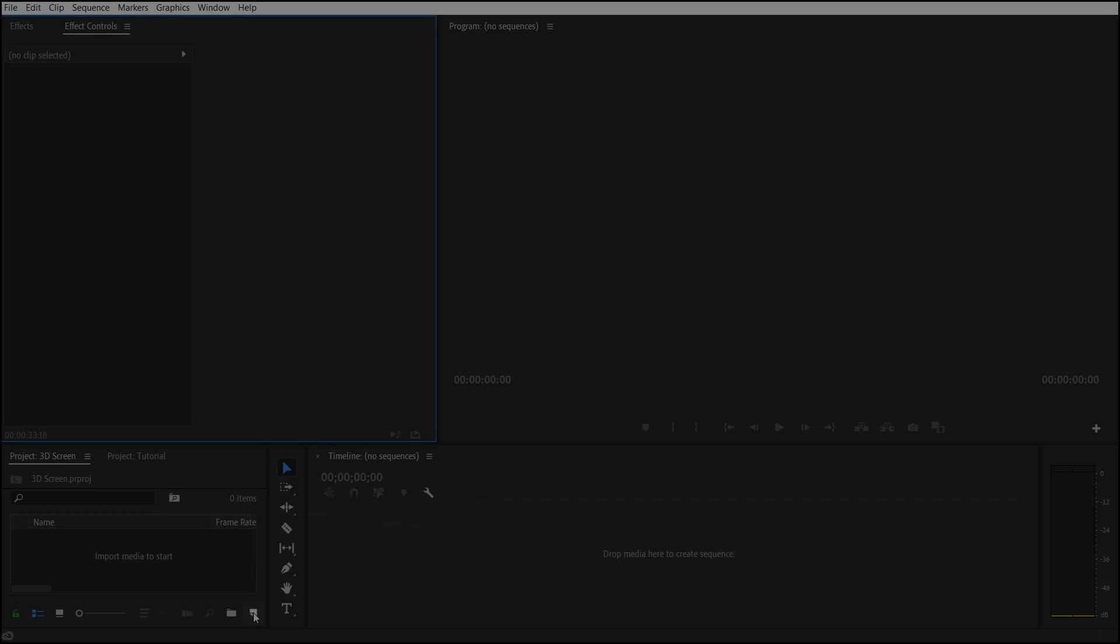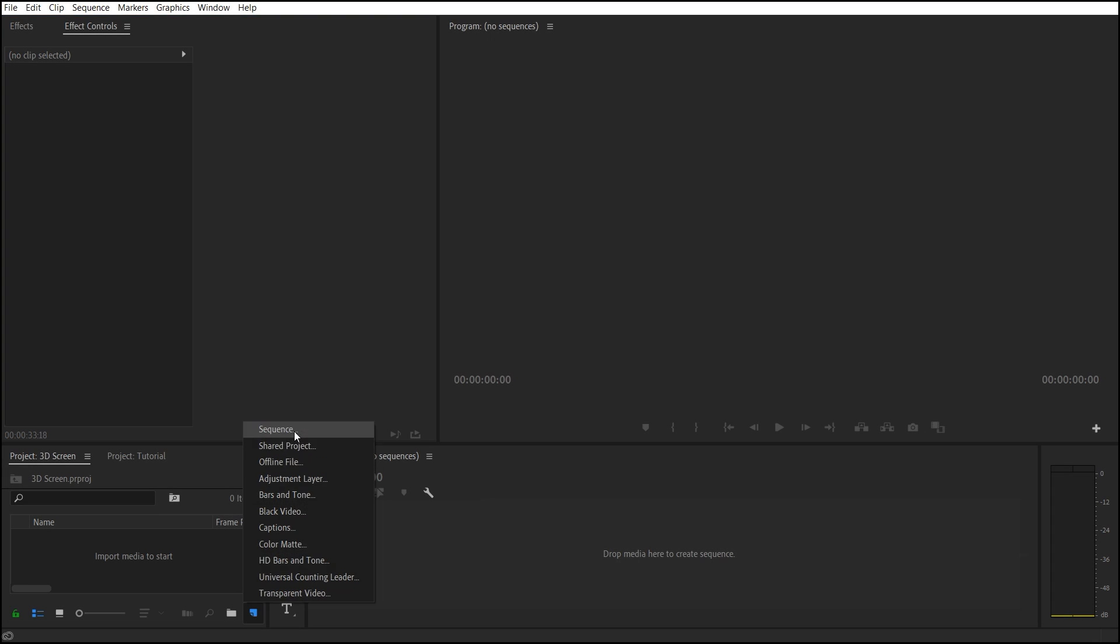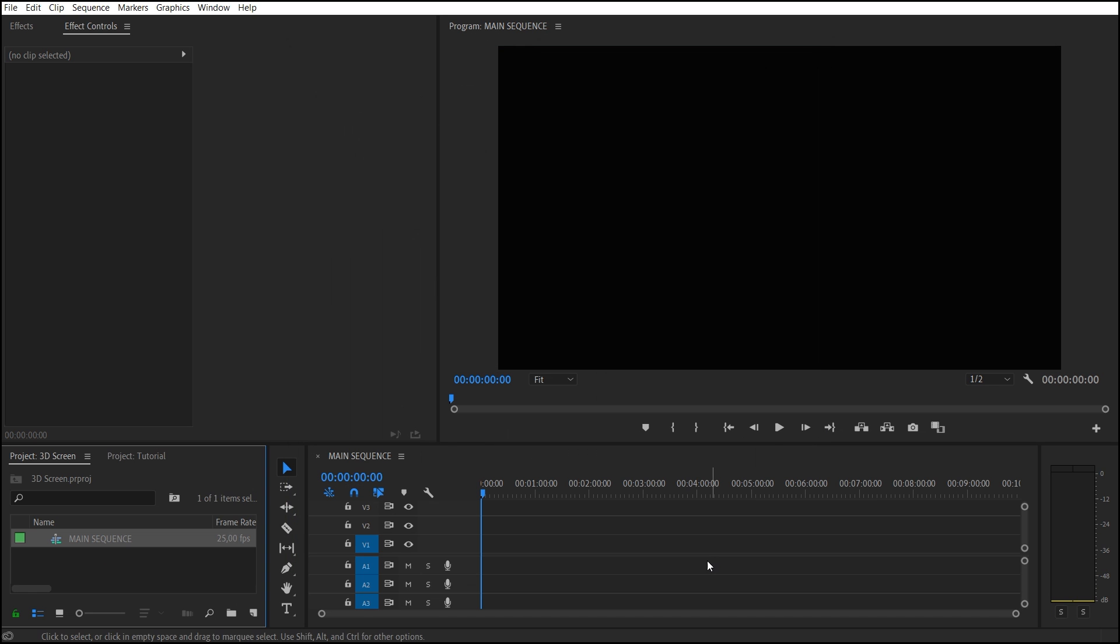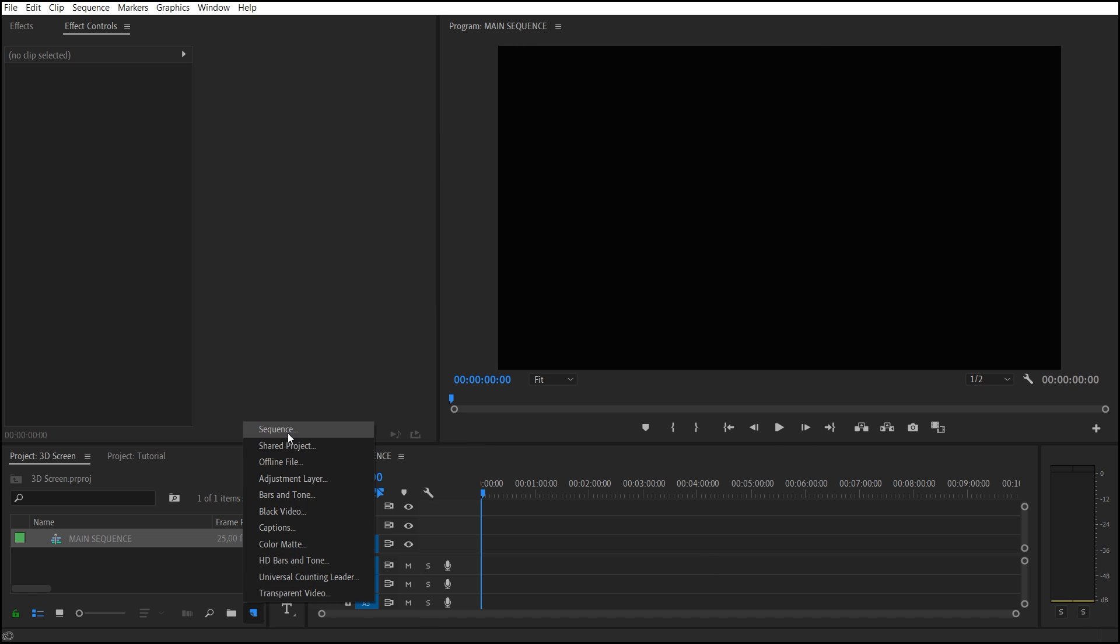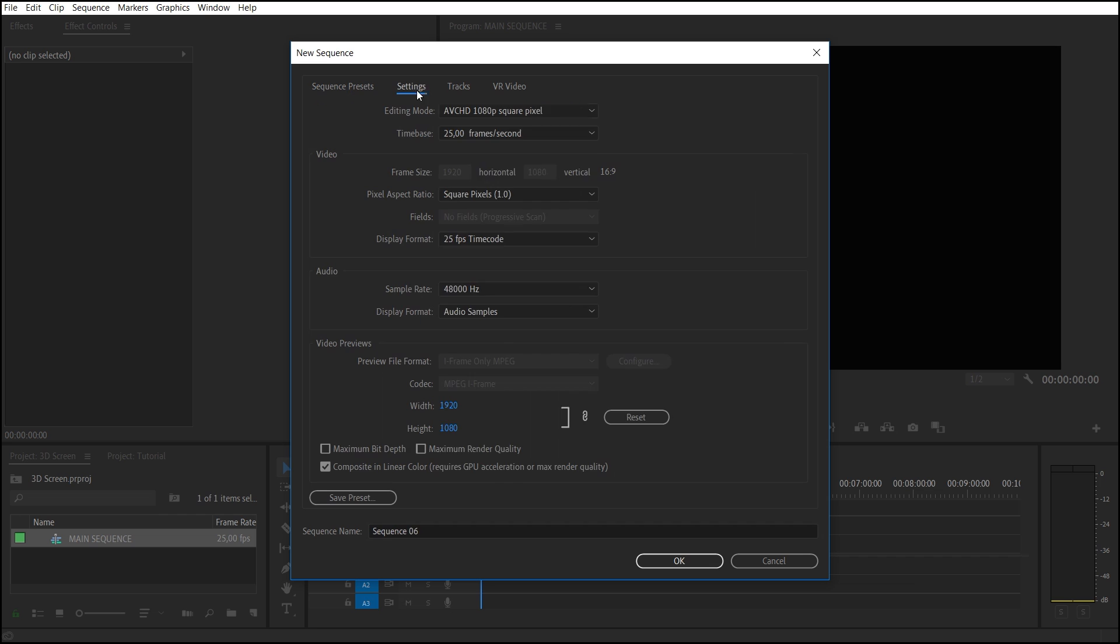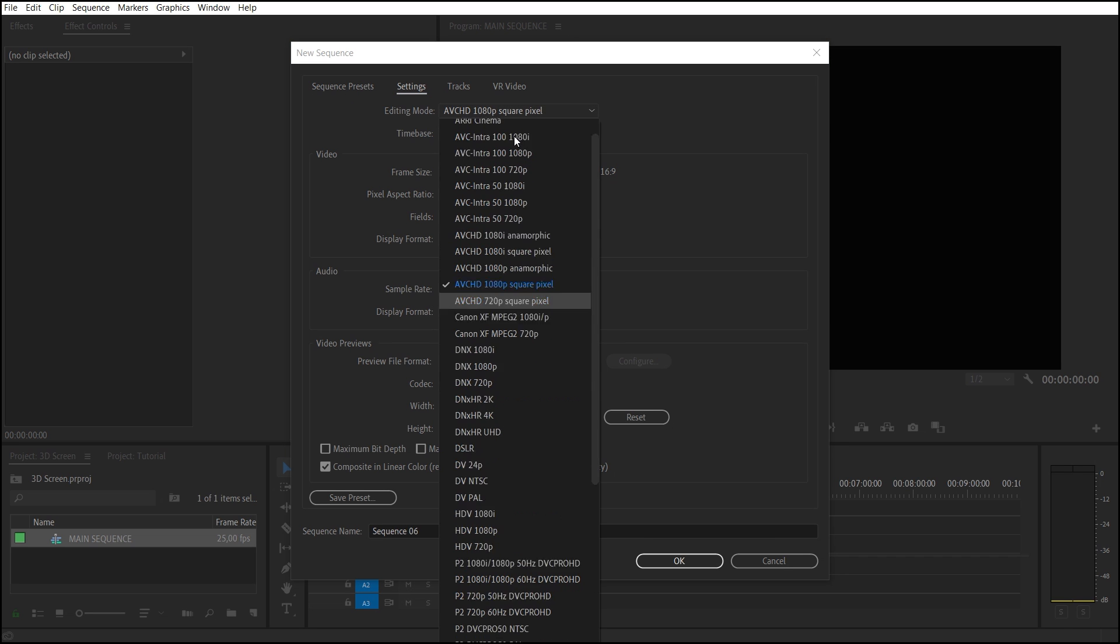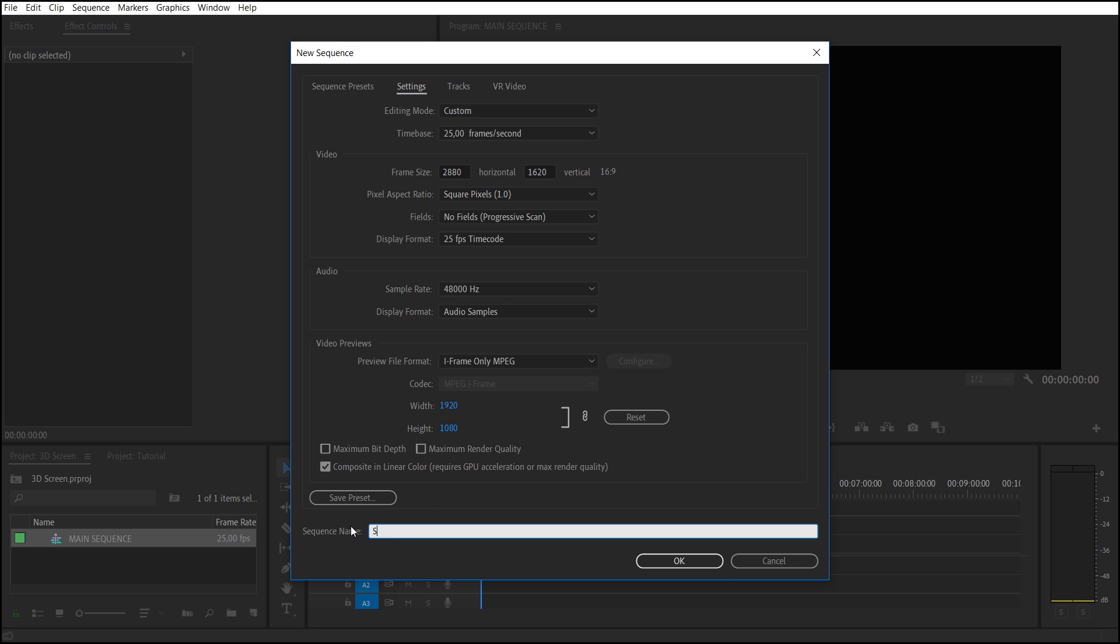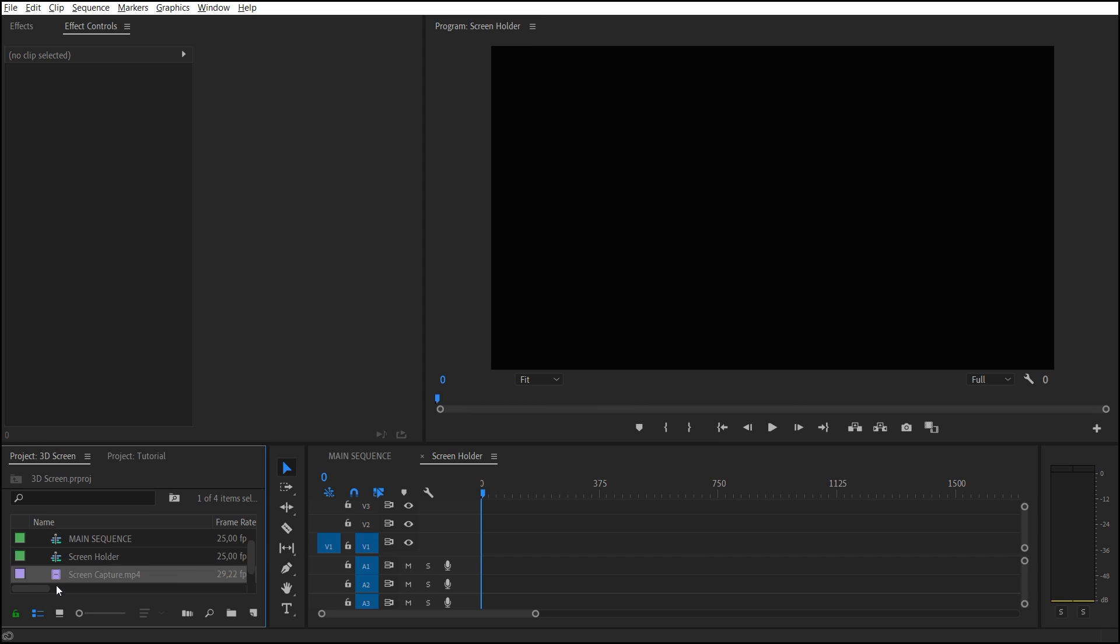Create a sequence with appropriate resolution and call it Main Sequence. Create another sequence that will be used as a screen. Use the resolution one and a half or twice higher than the resolution of Main Sequence. Call this sequence Screen Holder and import your video here.